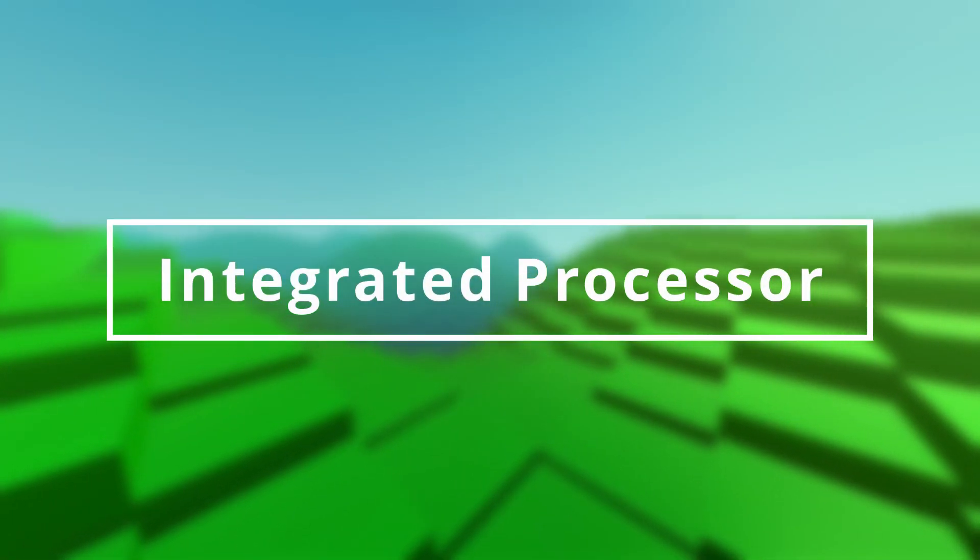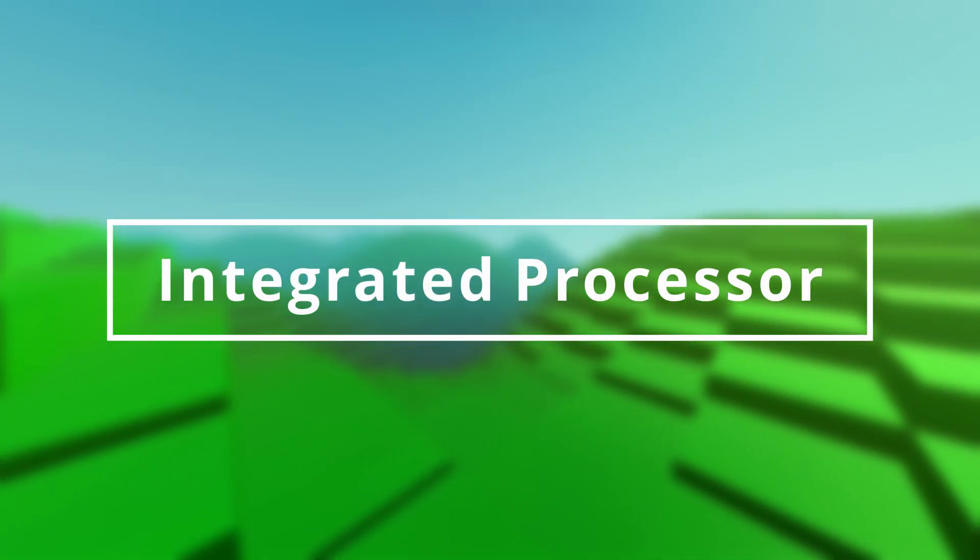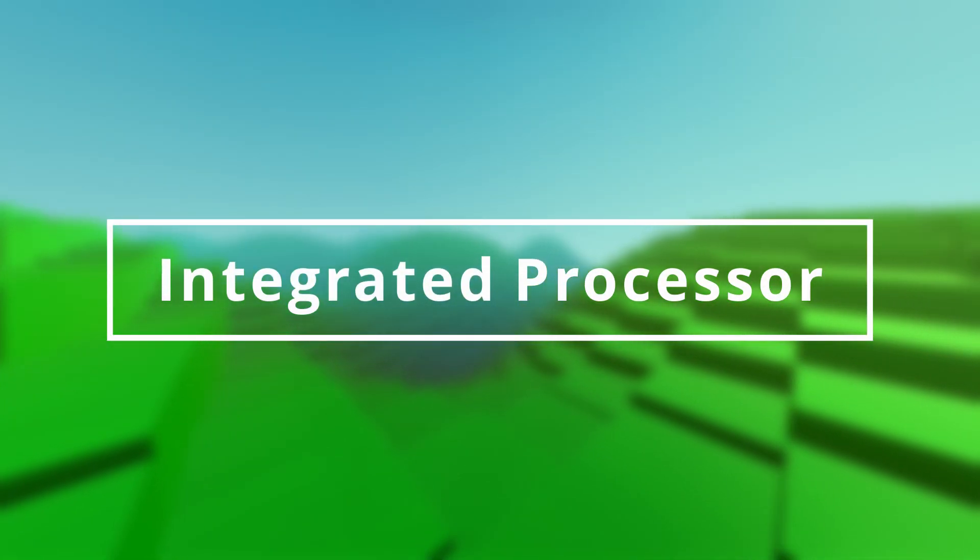Hello fellow mechanics. In this video I will explain how the integrated processor works and how to use it in great detail.